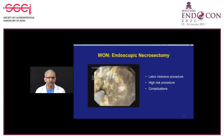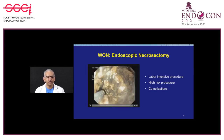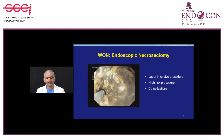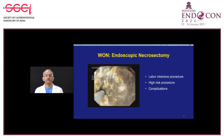Walled-off necrosis sometimes requires necrosectomy, generally done for patients not improving with standard management—where the stent has been placed, fluid drained, but the patient remains symptomatic, still has fever, or develops new onset fever. This indicates the debris inside has become infected, either from the procedure or because of communication with the bowel. The dead tissue is a good culture ground for bacteria.